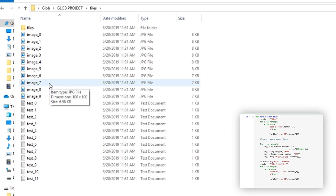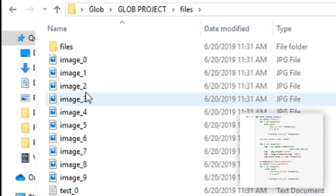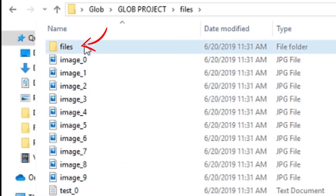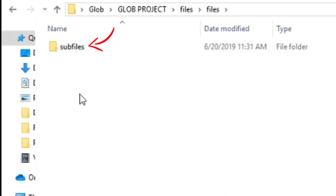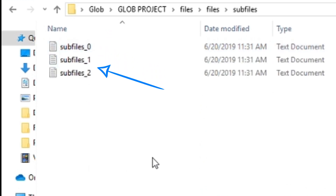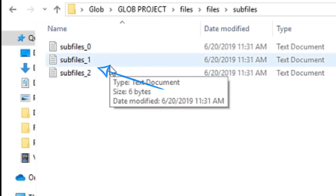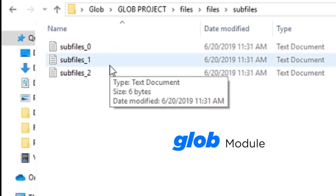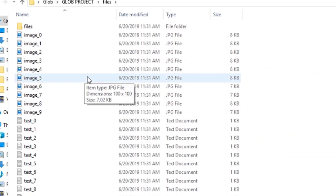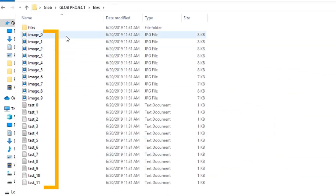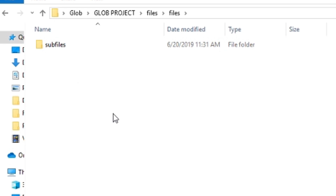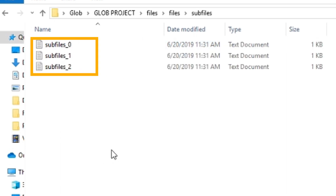Not only that, we have a subfolder within files called files, and that has another subfolder called subfiles which contains a bunch of text files. So we're going to learn how to extract either the text files or the images based on the glob module. Files contains a bunch of mixed JPEGs and text files, and then you have another files subfolder which contains another subfolder, subfiles, which contains text files.